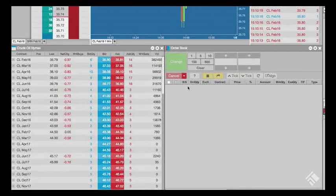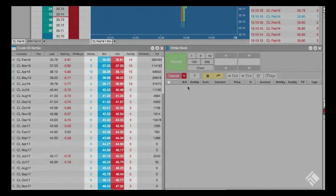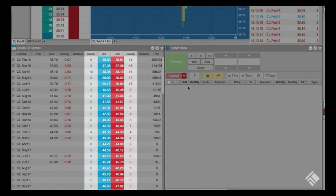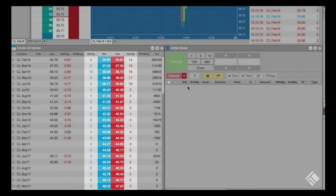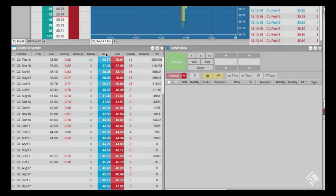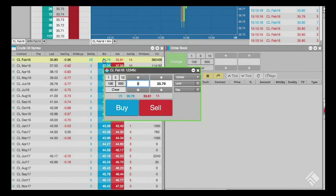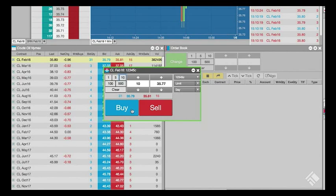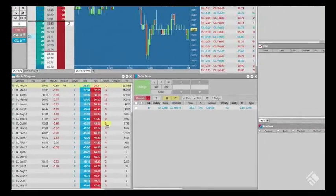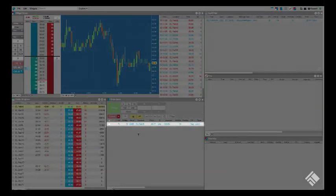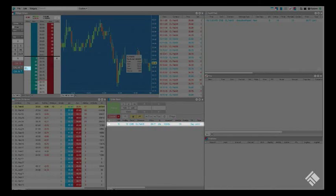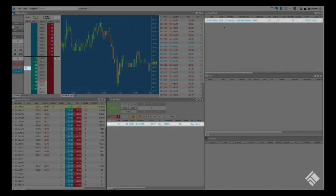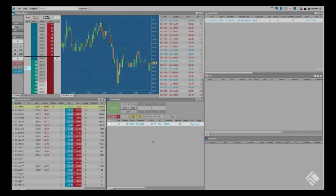In the market grid, click in the bid quantity, bid, ask, or ask quantity columns to open an order ticket for a particular contract. We'll adjust the price and place a buy order off the market. You will see the order in the order book as well as our MDTrader widget, and you will see the execution report in the audit trail.